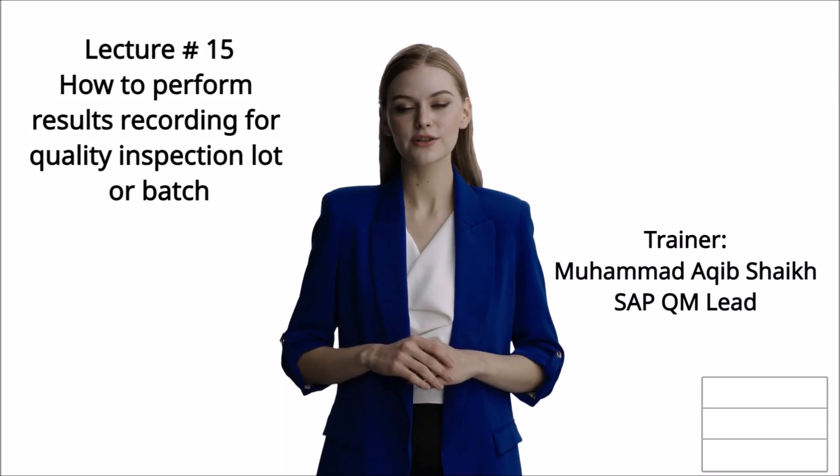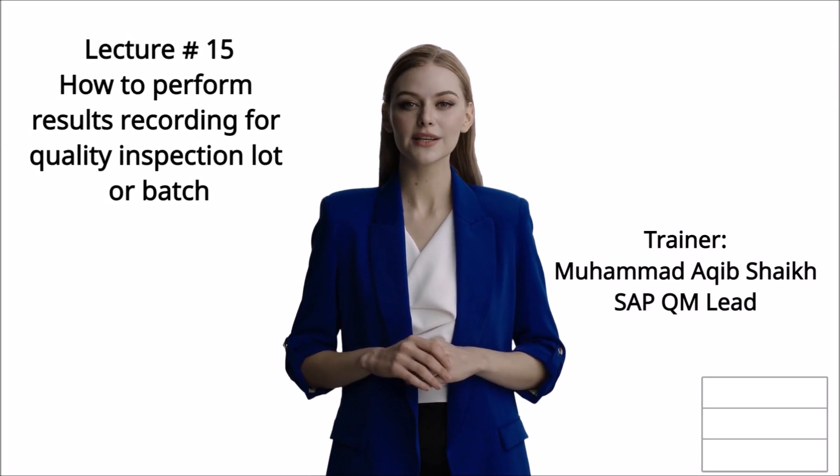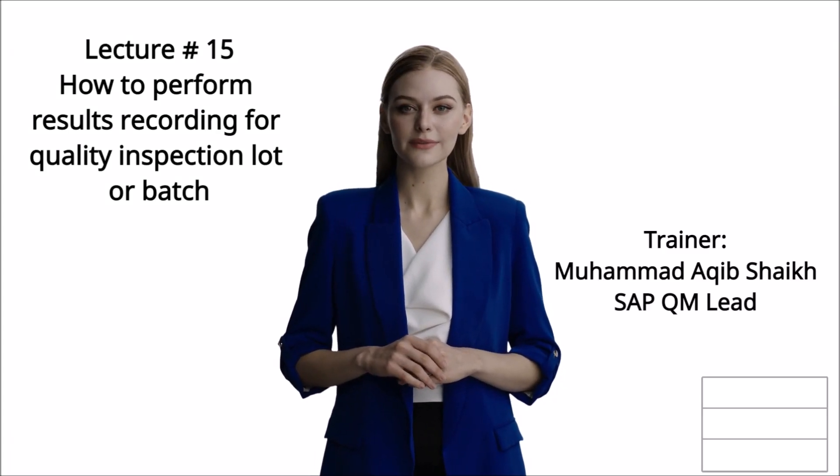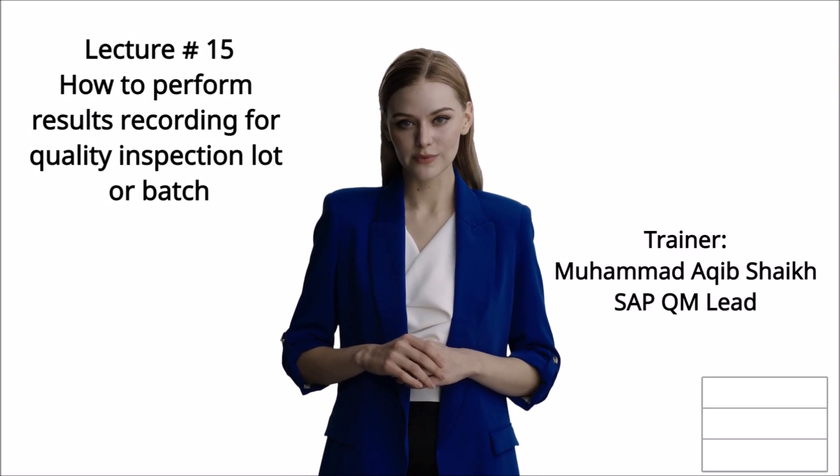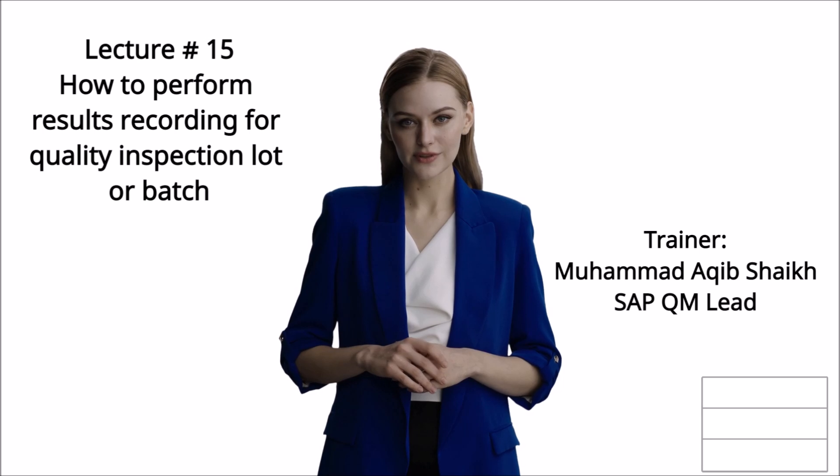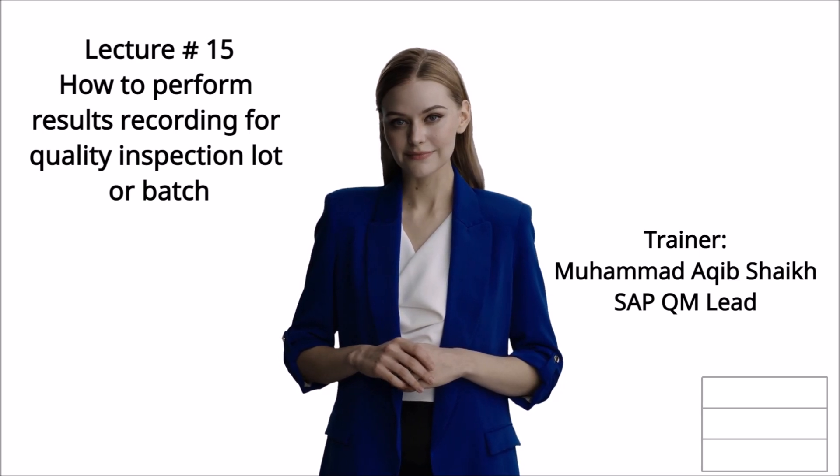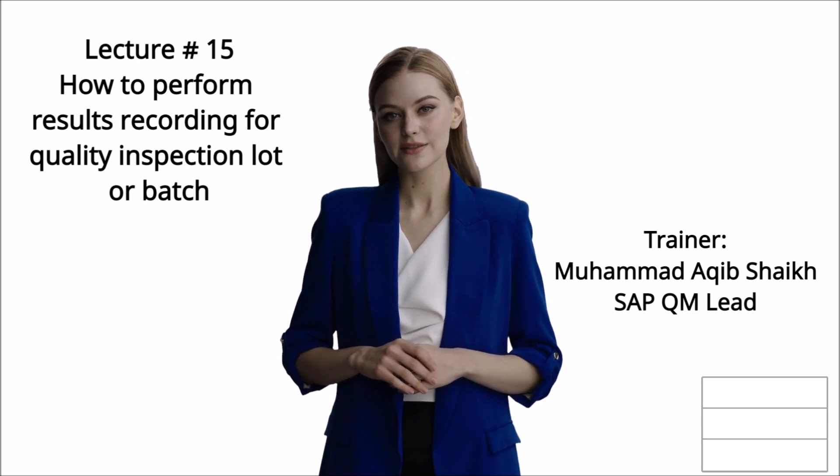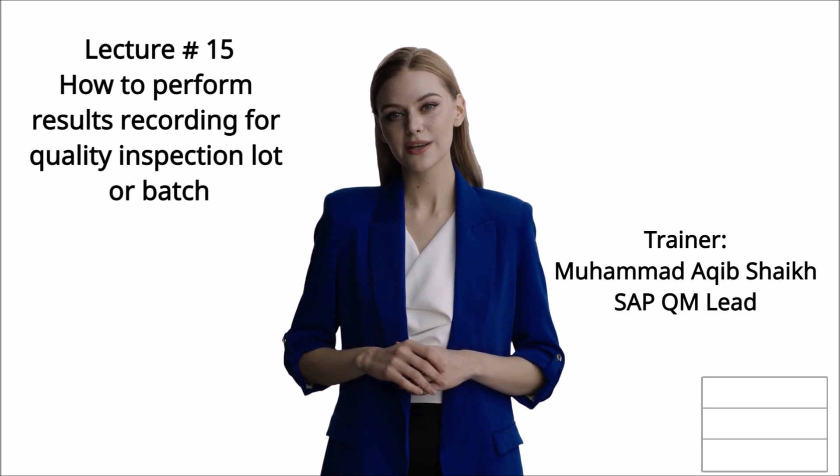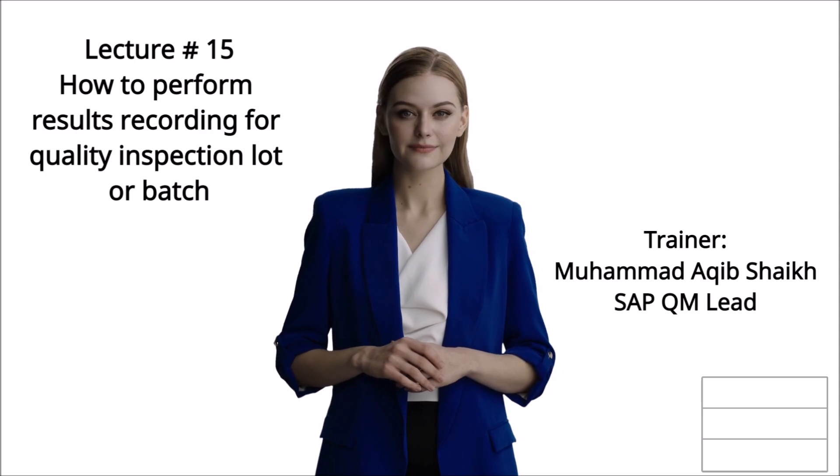This is Lecture Number 15. Trainer Mohamed Akib Shaikh.